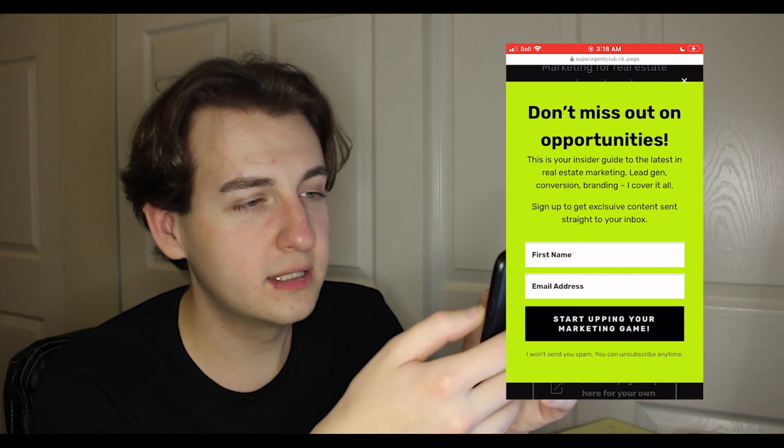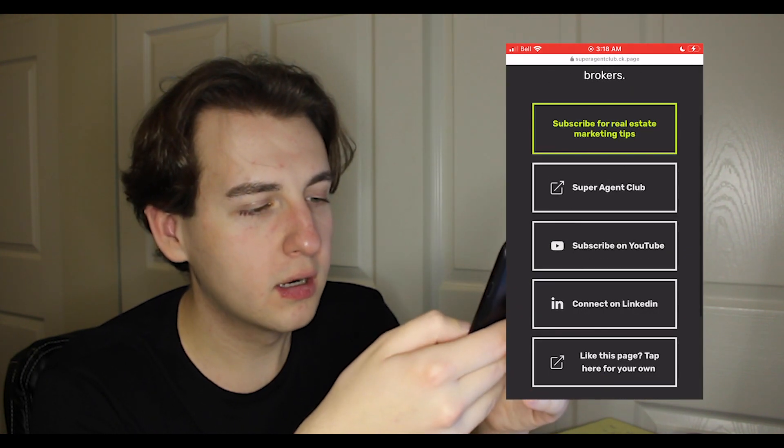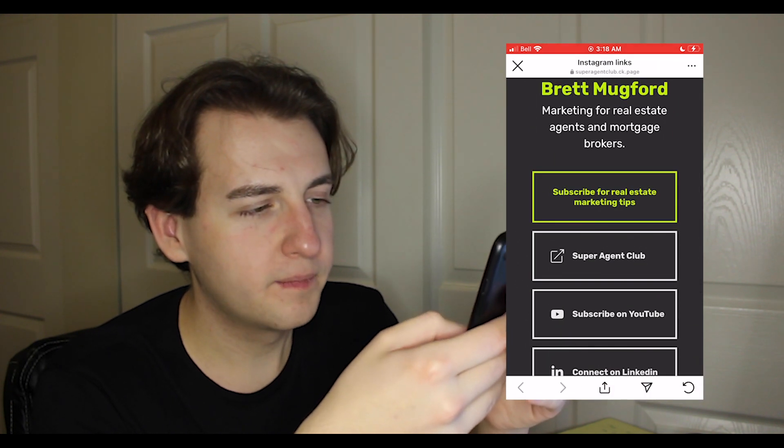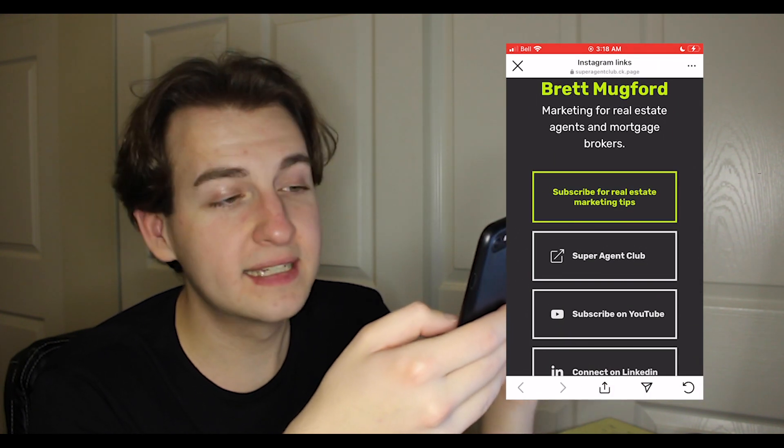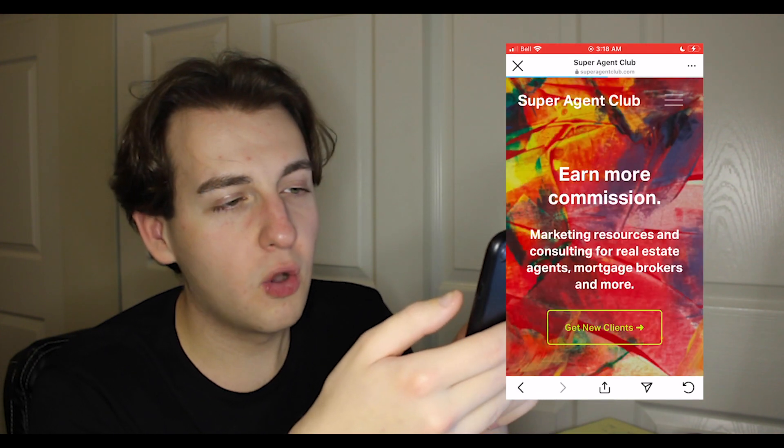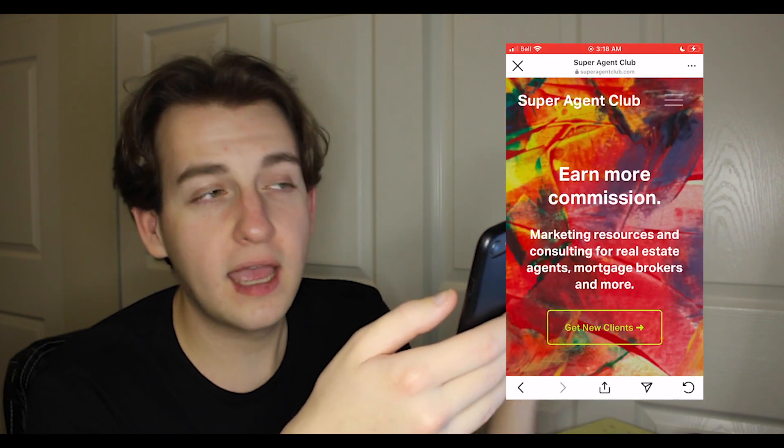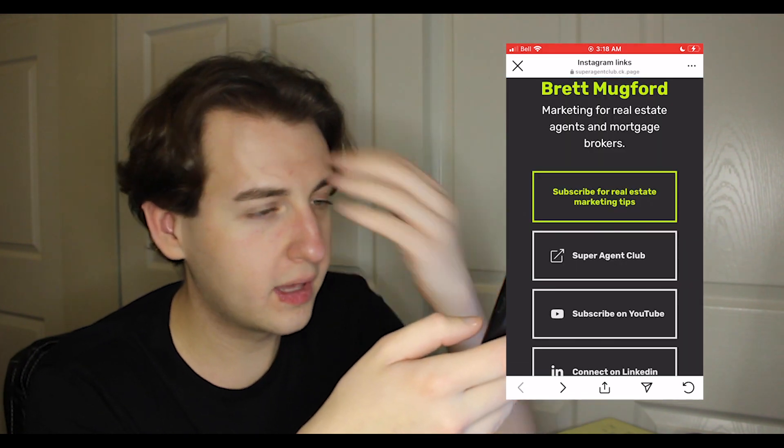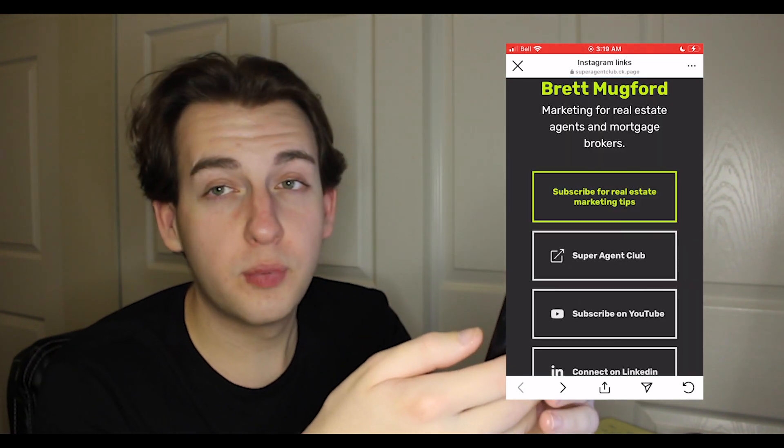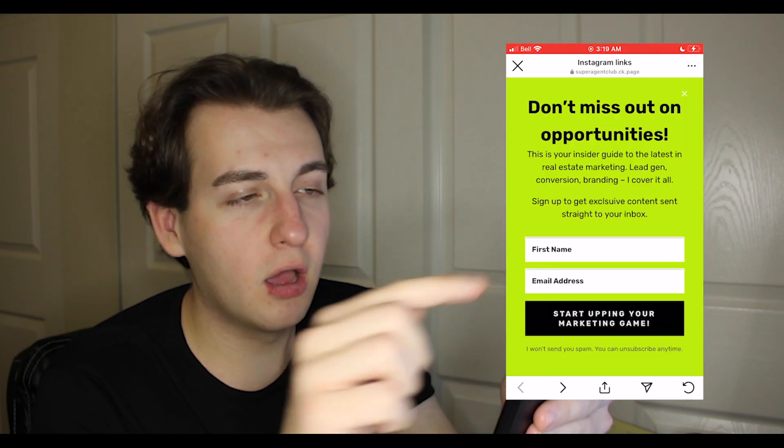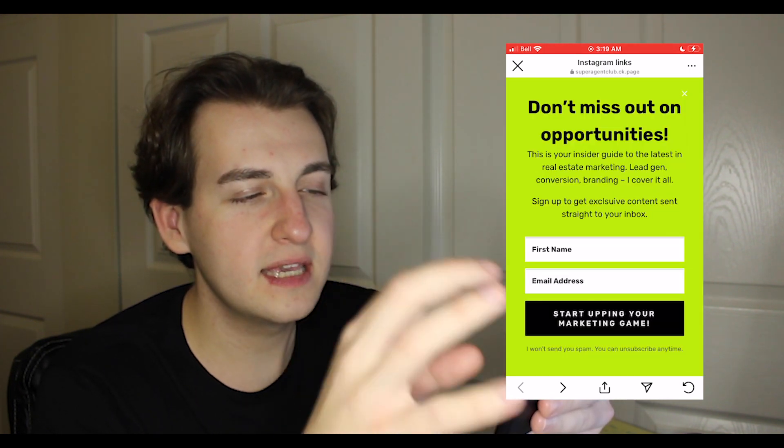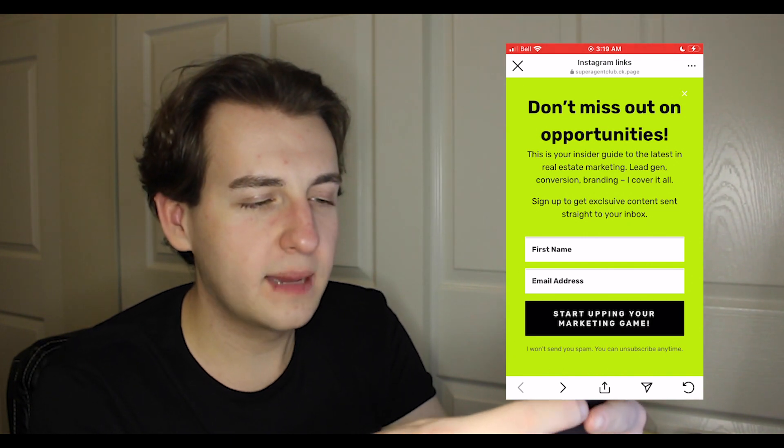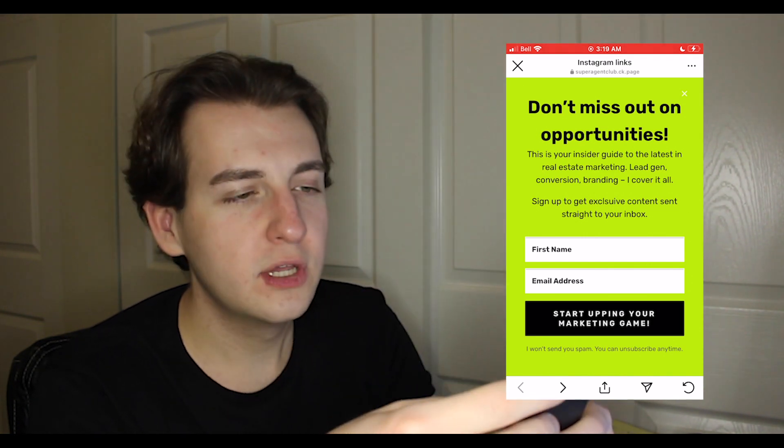You can do email marketing, or better yet you can put a great tool like Typeform or something else. One thing I want to point out that this has is you click it and on the same page opens up an email subscribe thing.